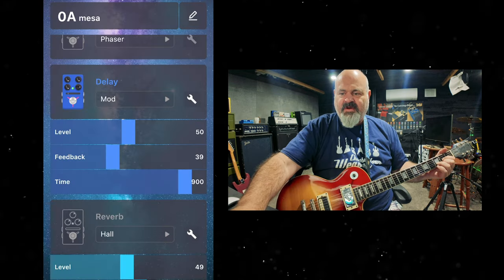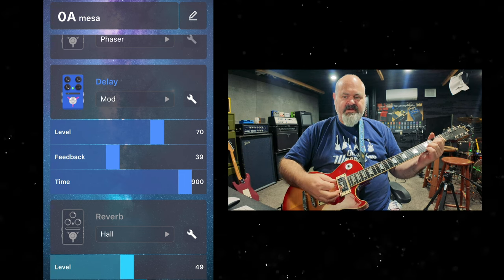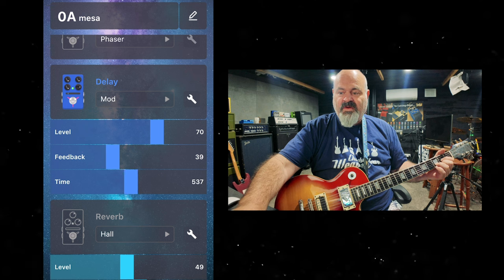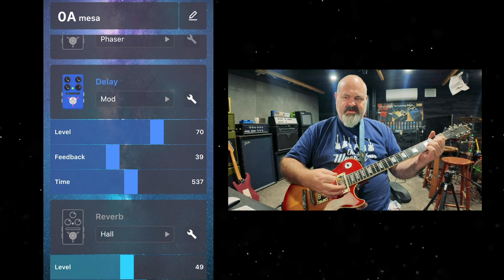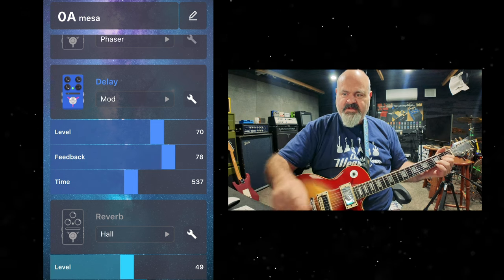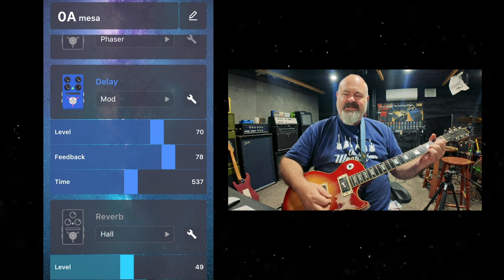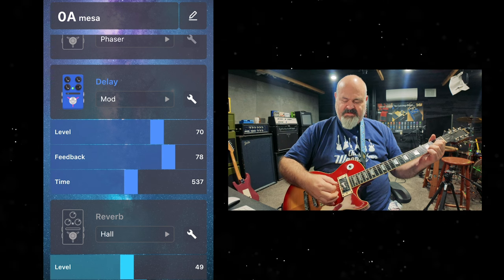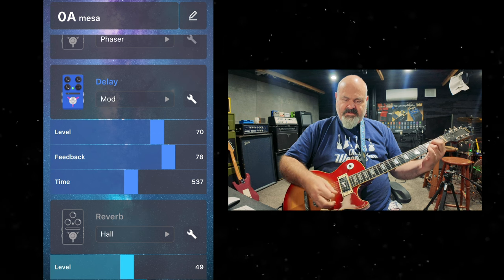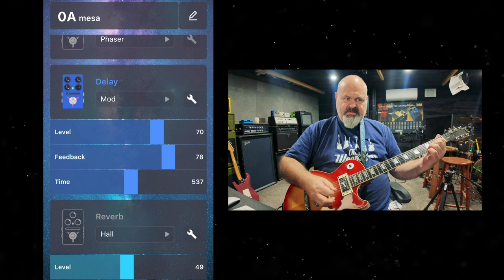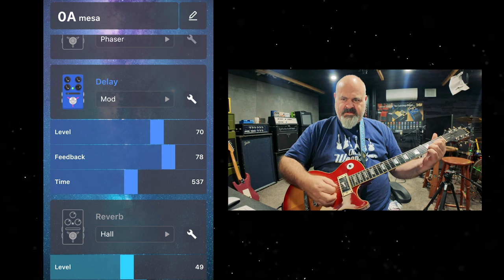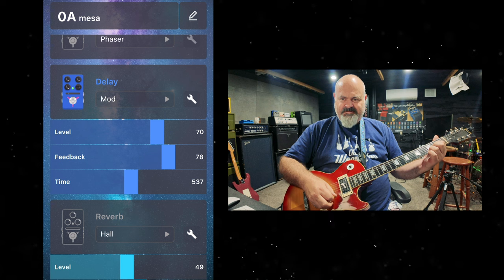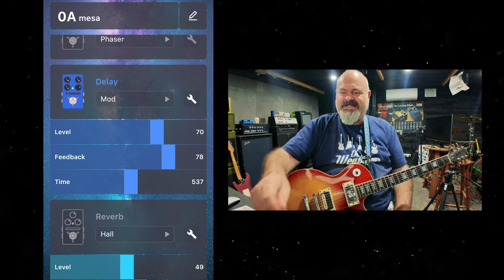Last one for the delays, there's only five, is the mod. I'll turn everything up so we can hear it nice and clearly. Oh yeah, lots of modulation on this one. And the more repeats you have, the more modulation you get. That is a beautiful thing.